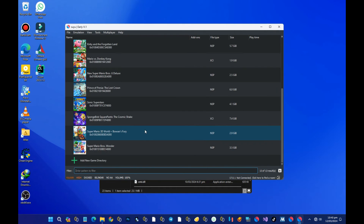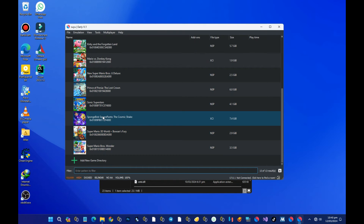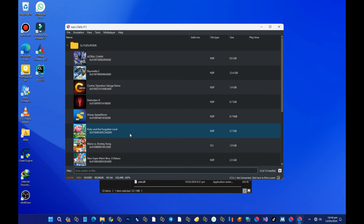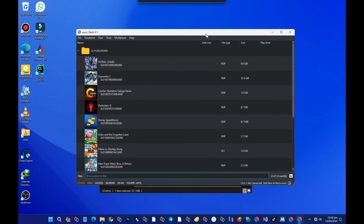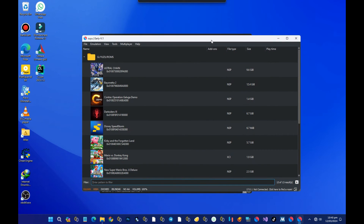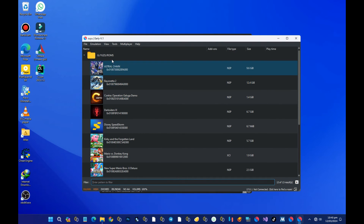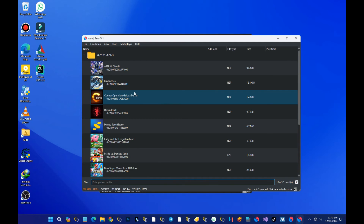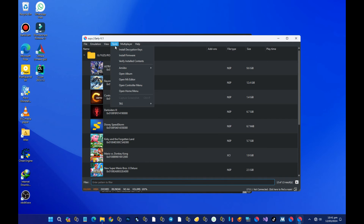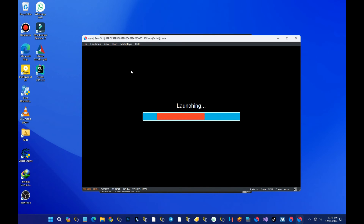We now have a working Suyu emulator. Bear in mind this emulator is not released yet to the public and you have to build it yourself. One of the best features I like about this emulator is that they added the option to boot the original Nintendo Switch OS directly. Press on the Tools option and then press on 'Open Home Main' — this will boot the original Switch home OS.